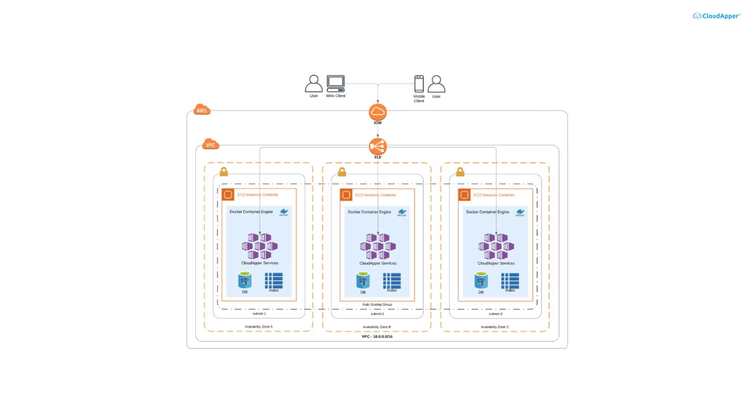Our platform enables enterprises to build critical applications with the capacity to handle thousands of users simultaneously. Customers can scale the system up or down as needed, thanks to its flexible and advanced infrastructure.